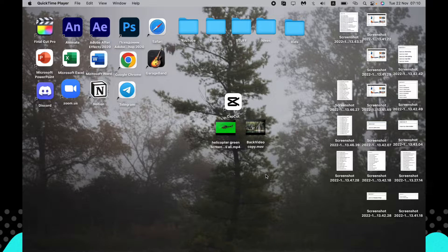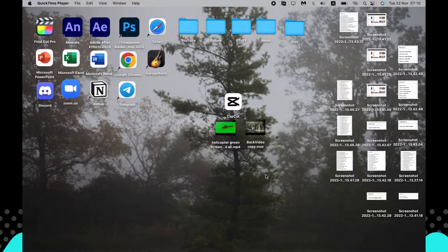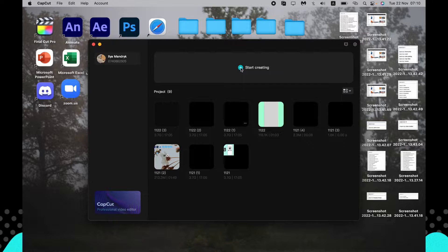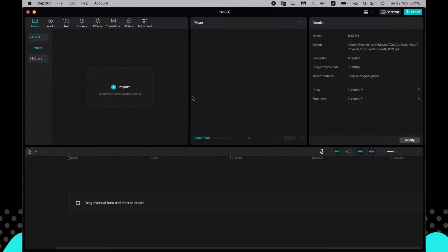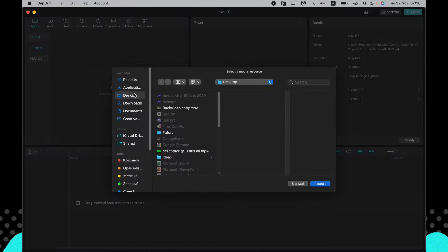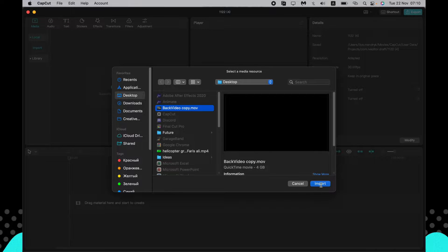Hello, today I will show you how to add color grading on your CapCut video using the Mac or Windows — it's available for both platforms. The first step is to download the app, then open it, start a new project, and import the necessary video.